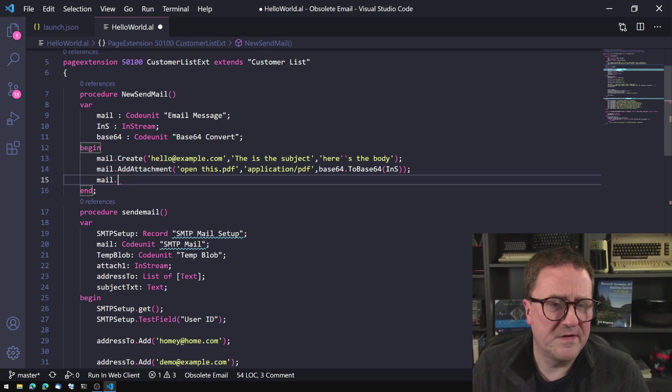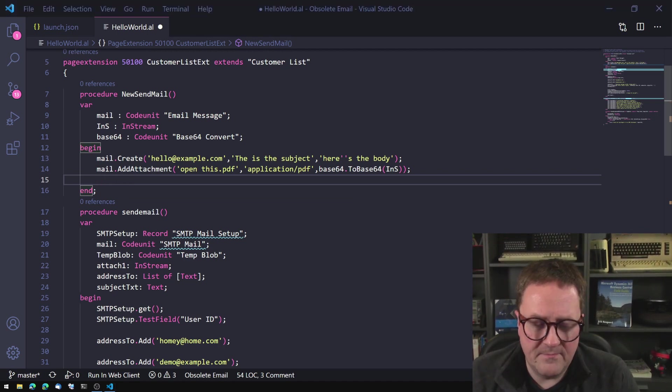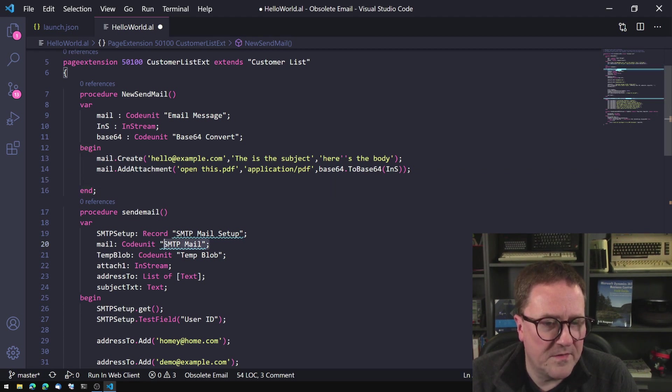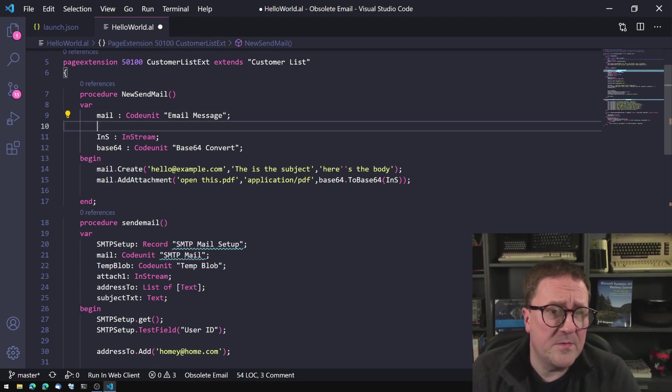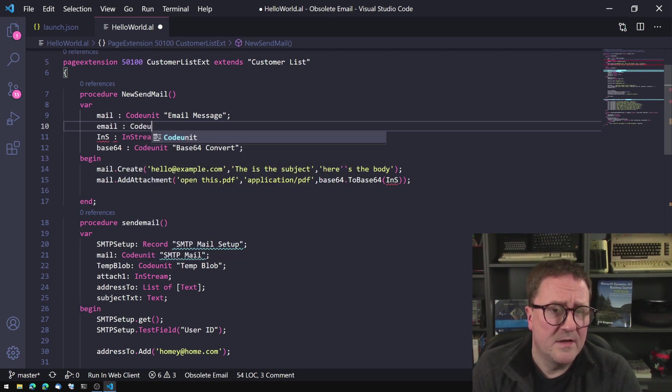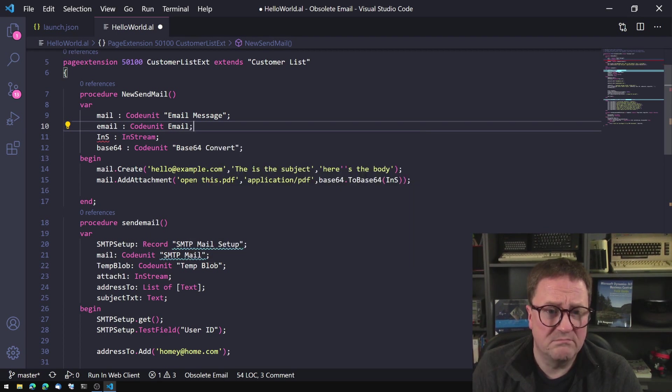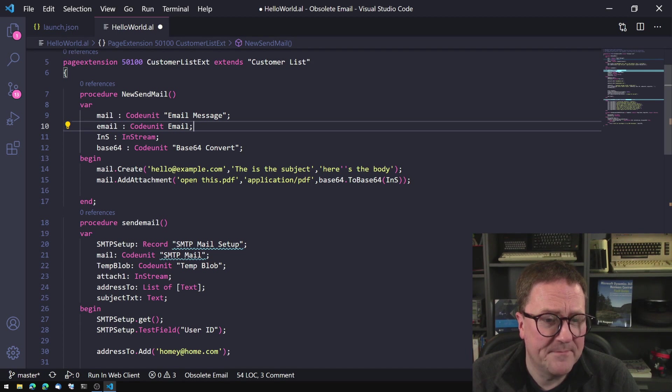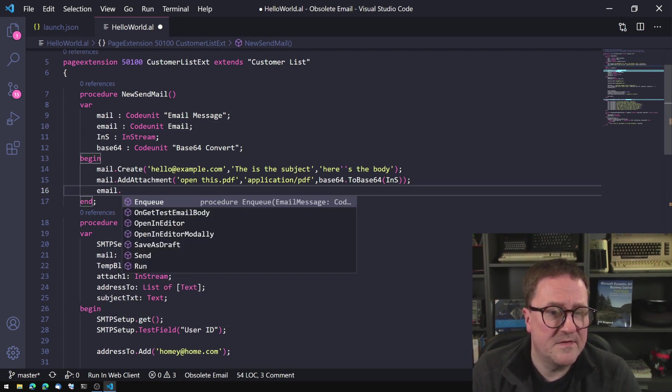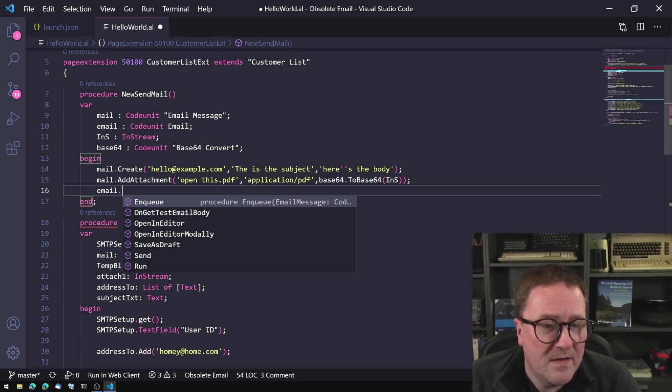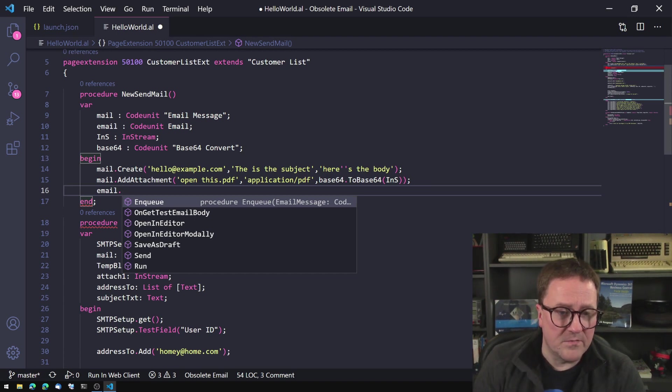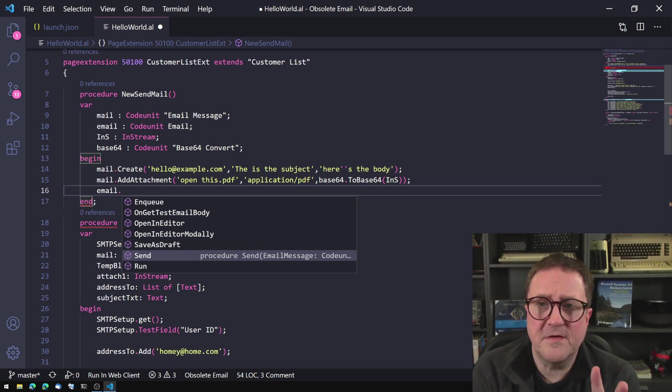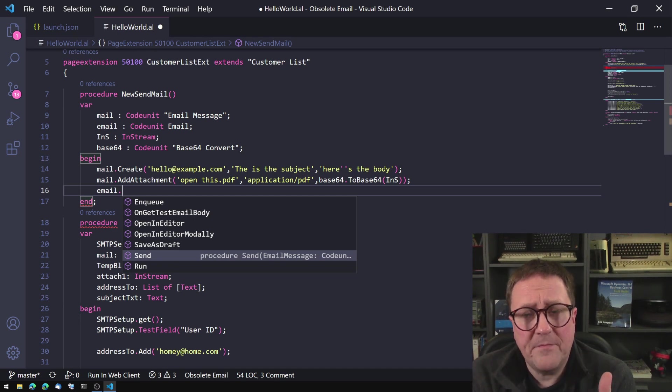There's no send function. So the reality here is that this code unit, the SMTP mail code unit, has been replaced with two code units. So the other one is, let's just call it email. So there is a code unit that's just called email now, nothing more, nothing less. This is just email. So if we grab that one and do email, let's see what we can do here. Email enqueue. And then there's an on get test email body, open in editor, open in editor modally, save as drafts, send, and run. So there's our send function.